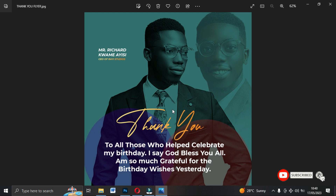Here is the final thank you flyer — amazing. You can send it to a friend or a client. That's the end of the video. Don't forget to like, comment, and let me hear your thoughts on this video. Thank you and see you in the next video, bye!